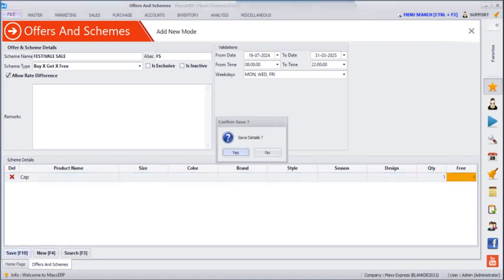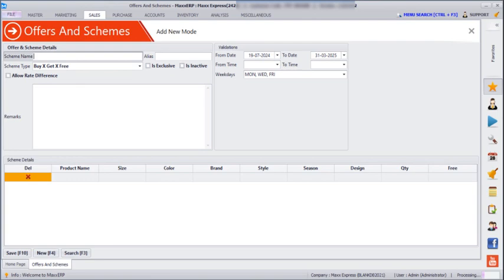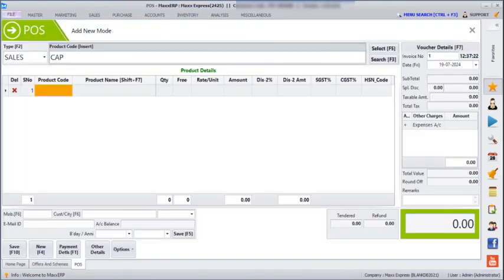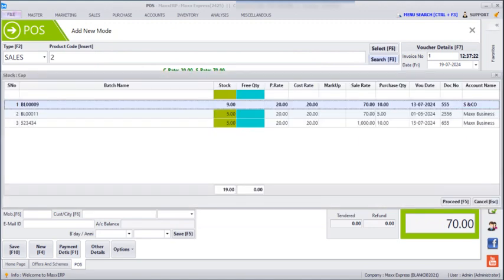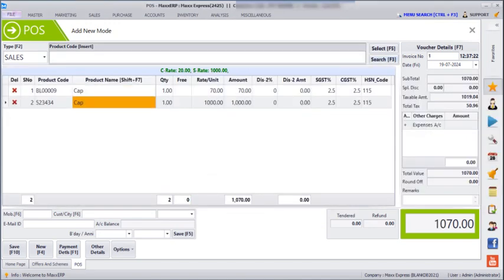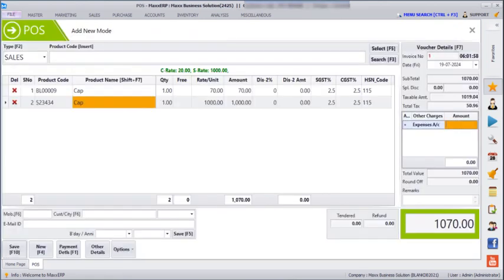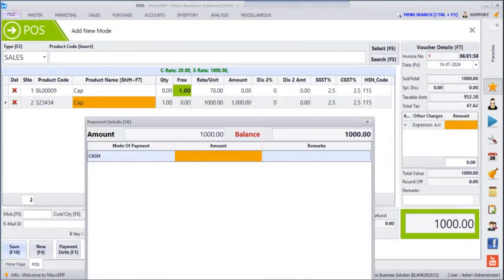Next, if you go to POS and enter the product again, select the batch. For the Buy X Get X Free scheme to be applicable, we have to enter the free quantity again. You can select any batches and enter the customer information and any other expenses. Now we will save the voucher. We can see that the offer has been applied on the least amount — that is the 70 rupees rate — and 1000 has been the total amount for the bill.